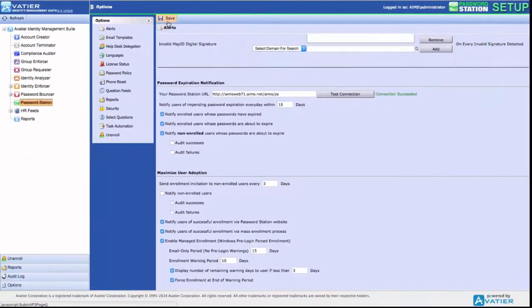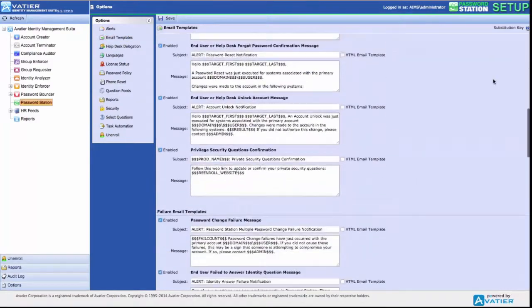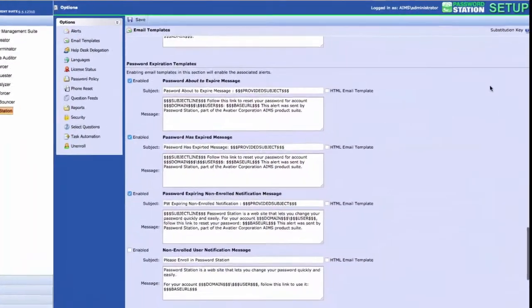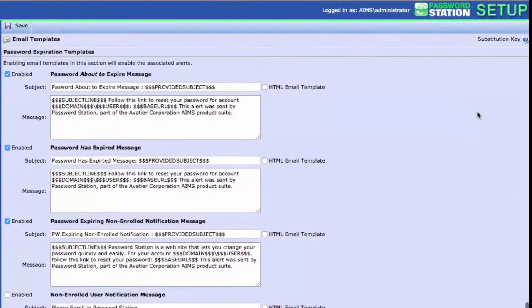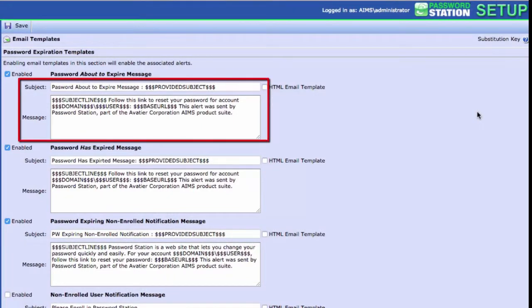Select Save to enable your configurations. Next, select Email Templates under Options. Scroll to the Password Expiration Templates section. When you select Notification Alerts, you enable the corresponding template for an alert. Configure the subject and body text of an enabled mail template.